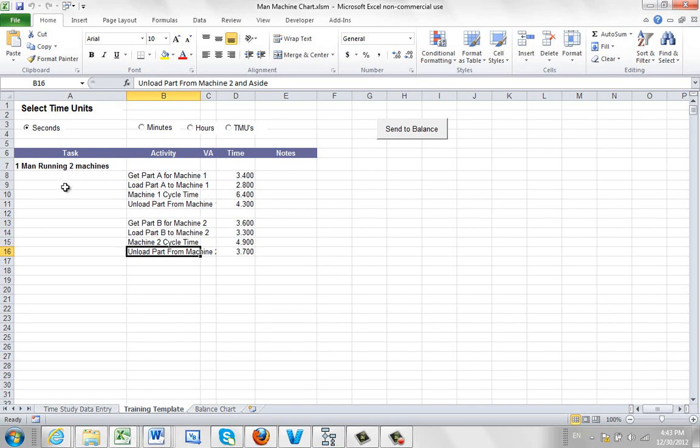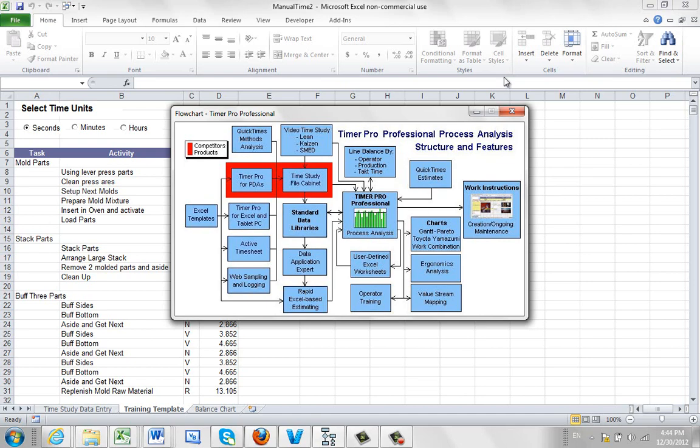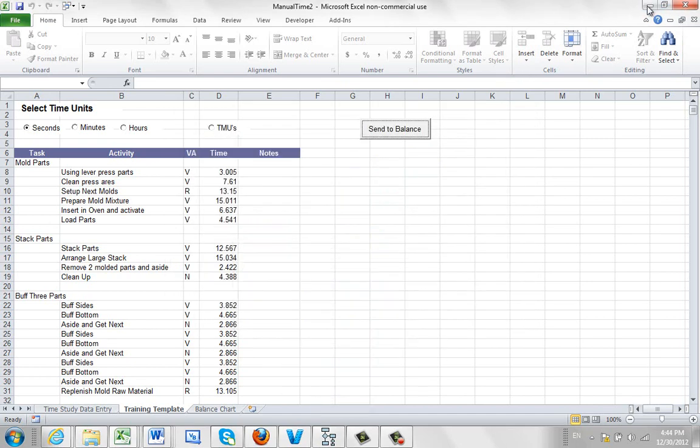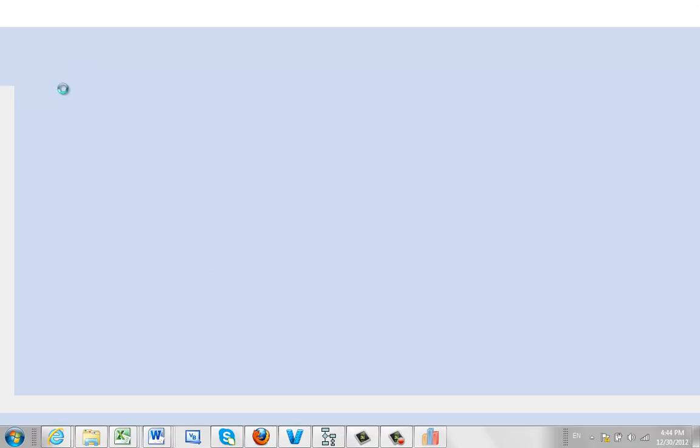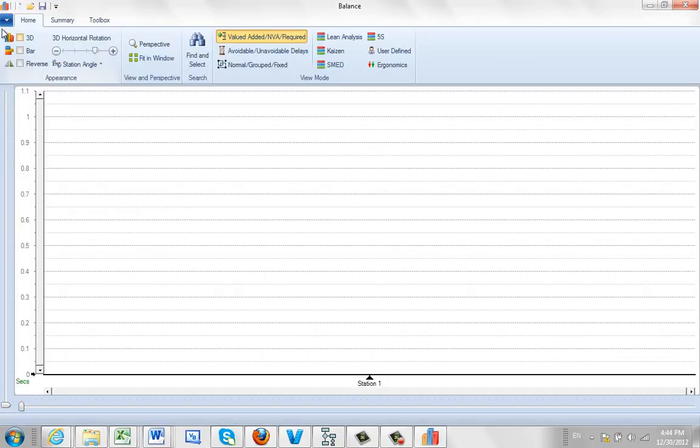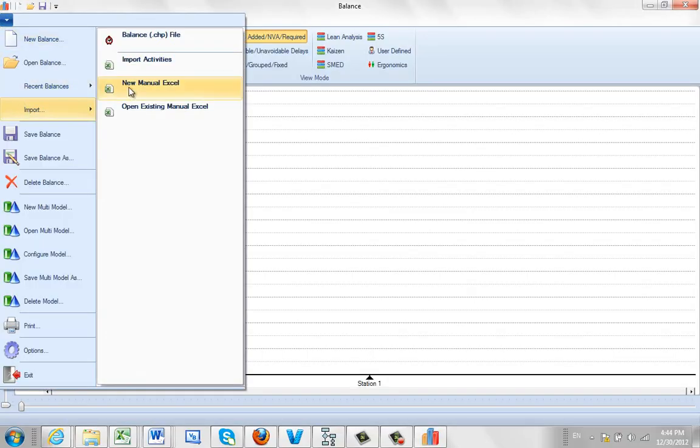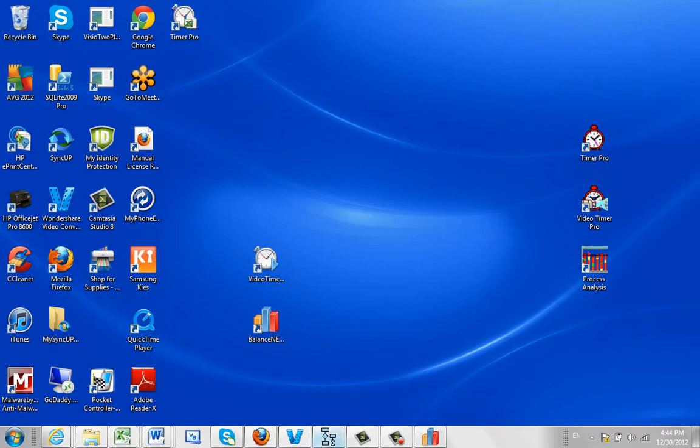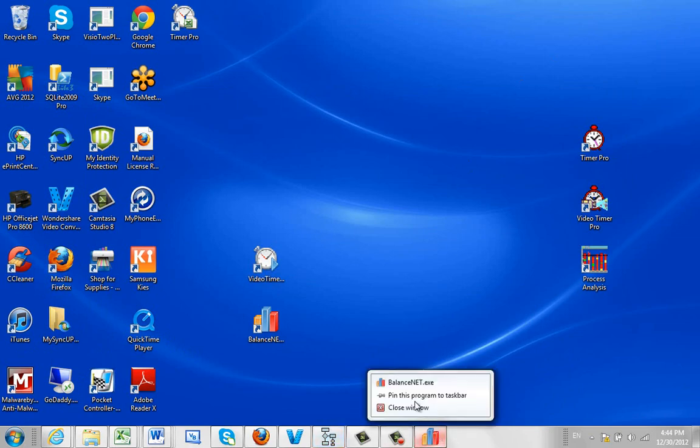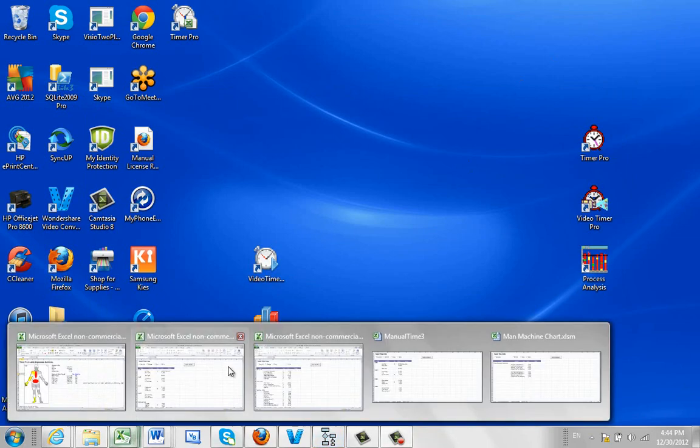You load it into the template that comes within Timer Pro. So to show you how to get that template again, we're talking about this template right here in the flowchart area. So if I just close out of this, we bring up the balance, and we do File, Import, a new manual Excel sheet. And that's going to give you a template that you can take and then you can add your specific data to it, just like we have over here.